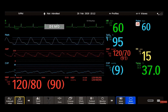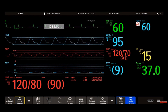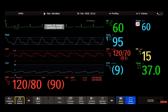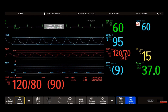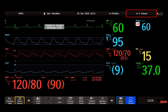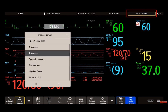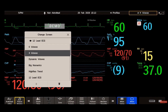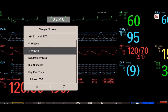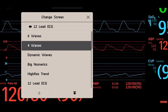You can easily switch between different screens during monitoring. When changing a screen, you only switch to a different layout — it does not affect alarm settings or patient category, for example. To switch to a different screen, select the current screen name on the monitor info line, or select the change screen smart key, and then choose the new screen from the pop-up list.